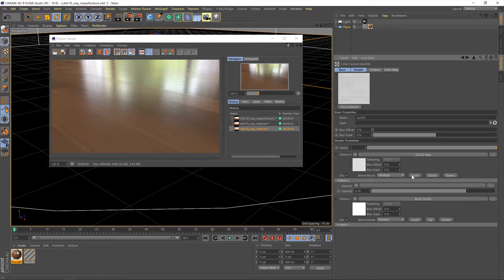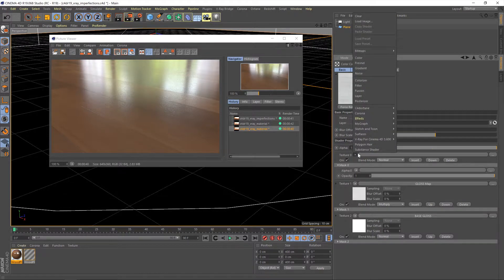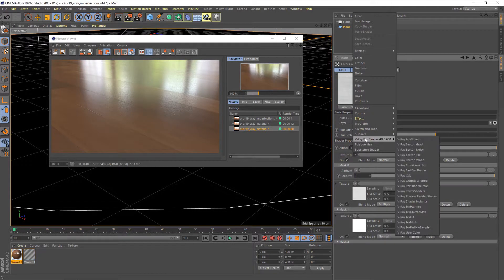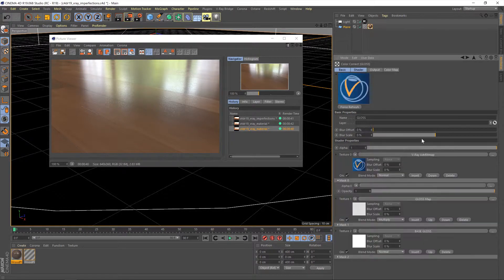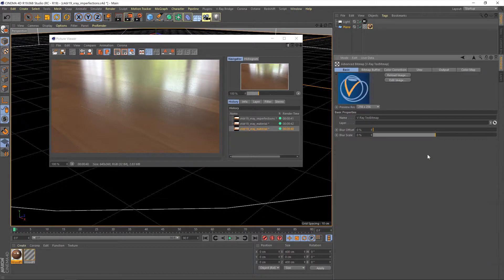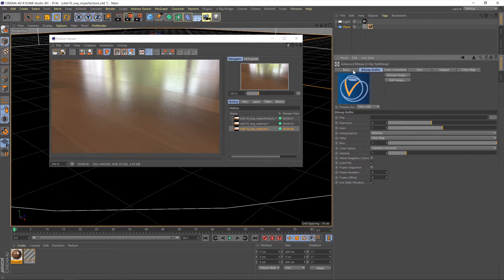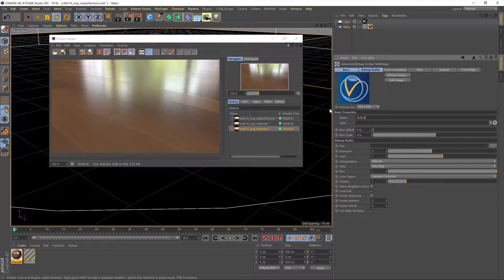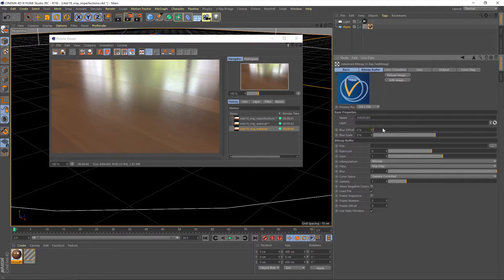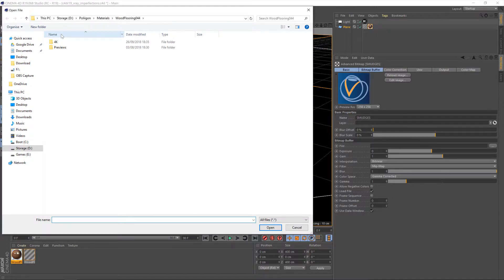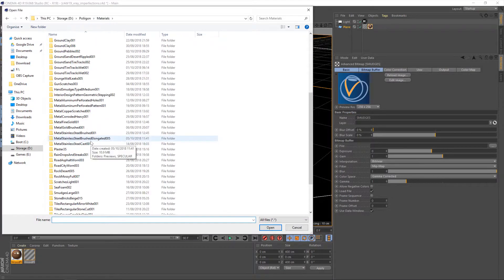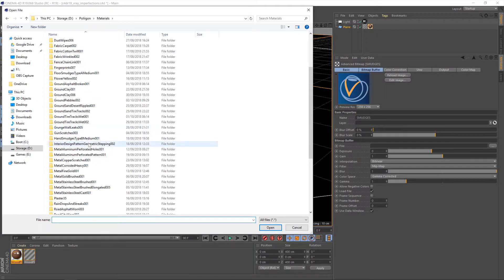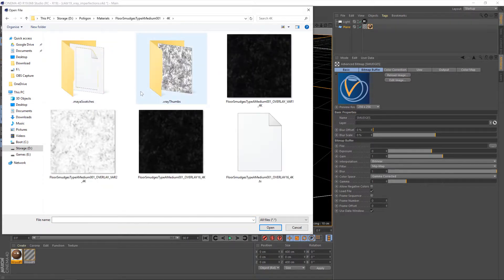And we'll now be adding in another layer. So let's hit insert, you'll see a new layer pops up, and then we'll go to V-Ray and advanced bitmap. And then click on that, and now we'll be giving that a name as well. Keep everything nice and neat and tidy, and this will be our floor smudges. So let's load in our smudges.